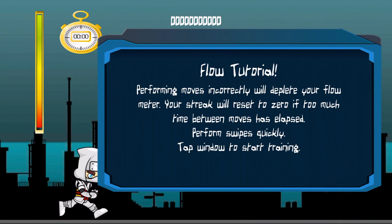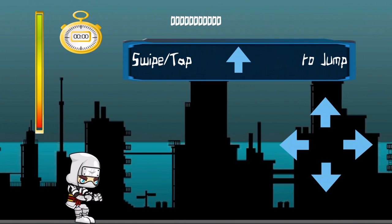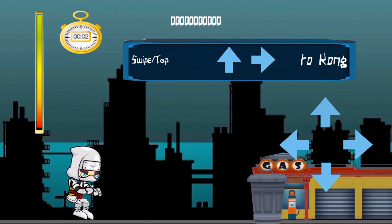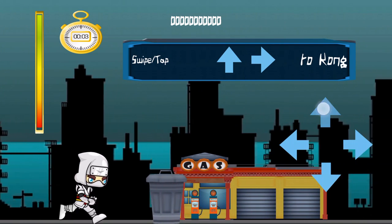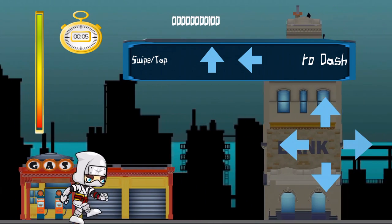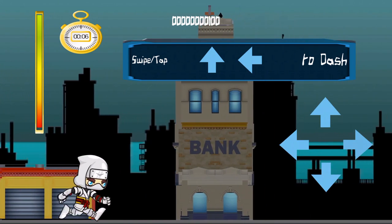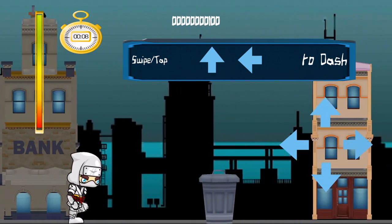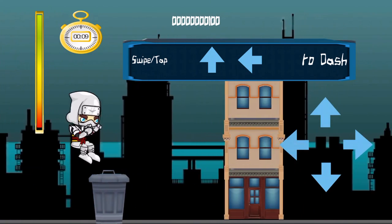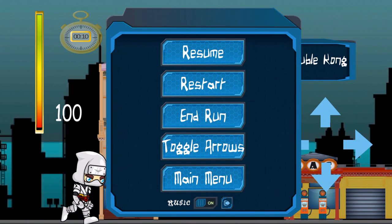You want to perform swipes quickly. Here are the tap controls — I'm going to show them off and then disable them because I don't like to play with them. I prefer the swipe, but some people like to tap better and that's cool. Here's the pause menu. You can resume, restart, end your run which will take you to the end run panel, and you can toggle these arrows off.